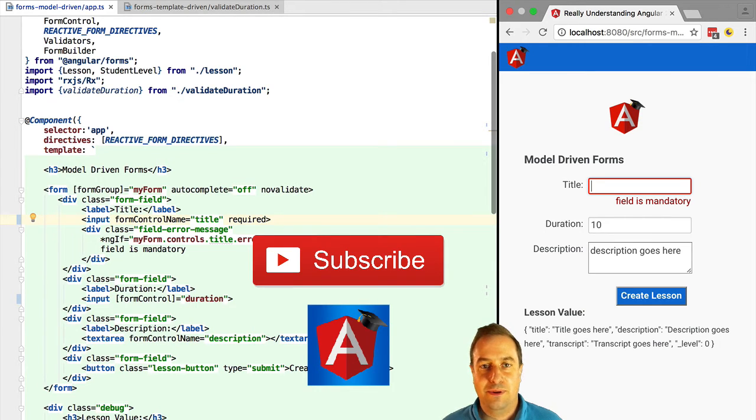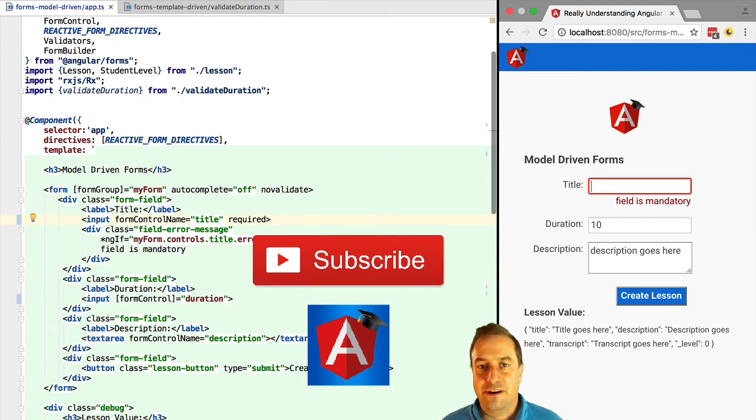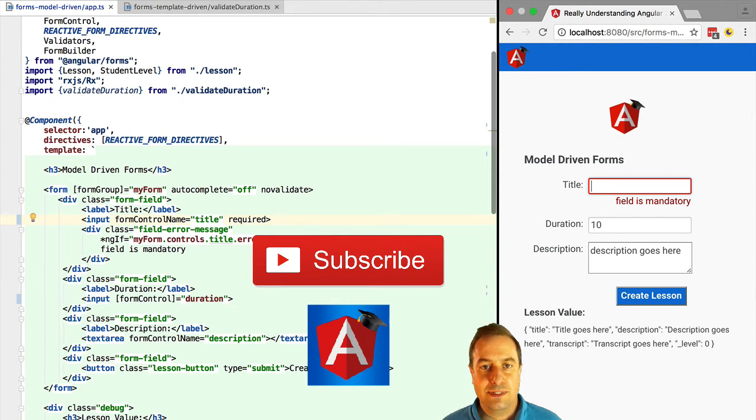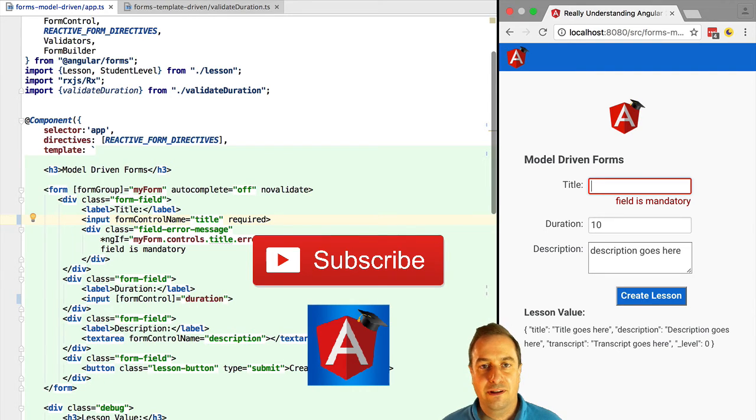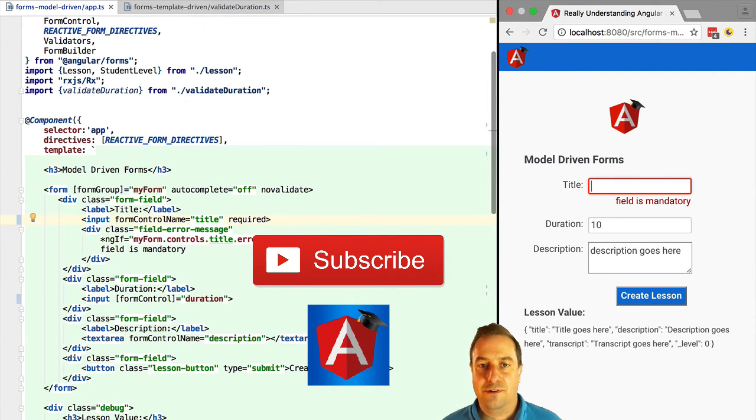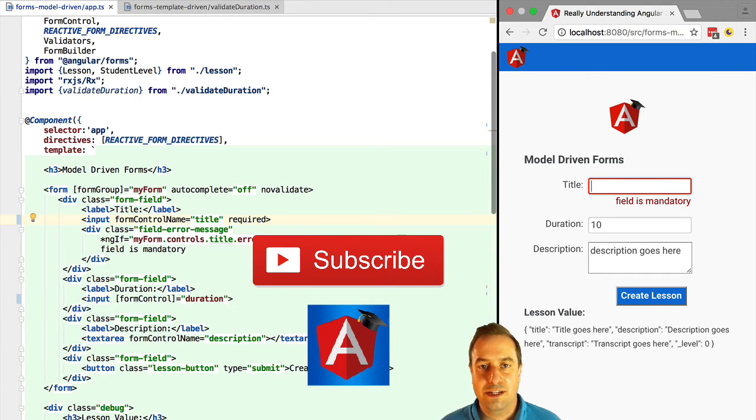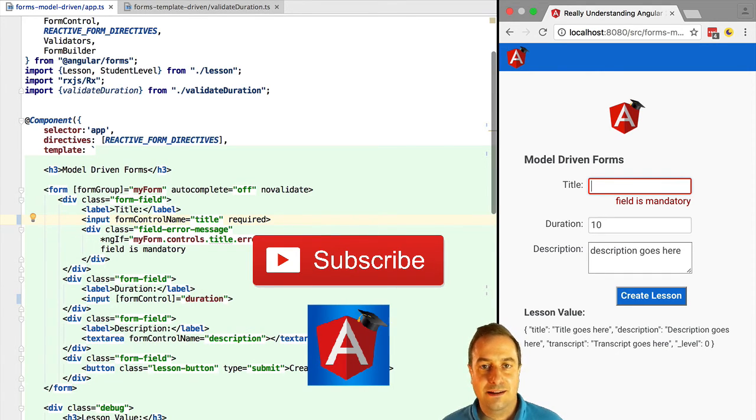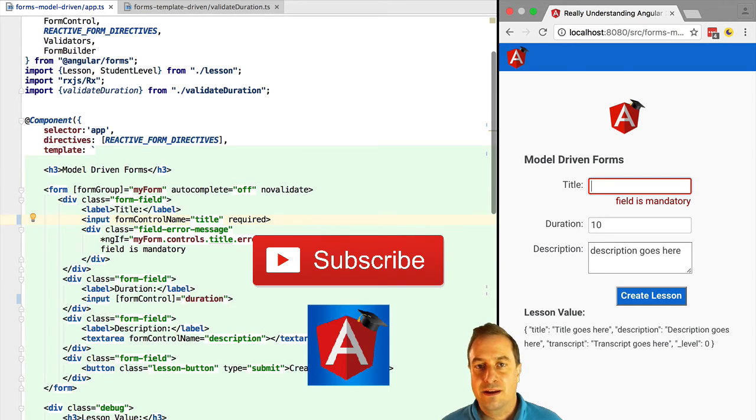But model-driven forms were built to handle cases where the complexity increases. Like, for example, enterprise applications. Imagine a very large CRUD application with large forms that span multiple tabs with a ton of fields, a lot of business logic validation. For example, certain fields cannot have this combination of values. That's the clear scenario for using model-driven forms from the beginning.